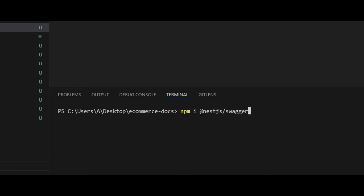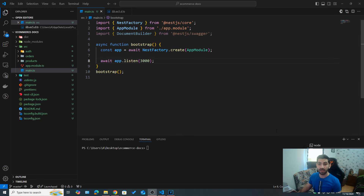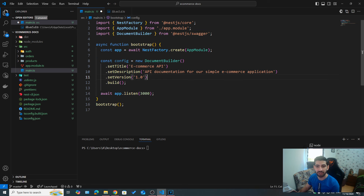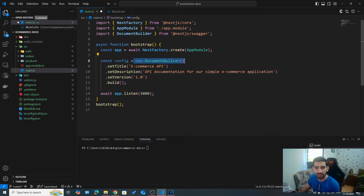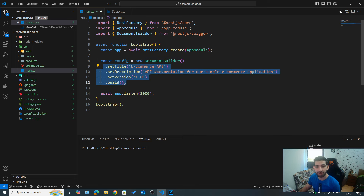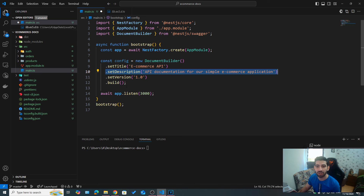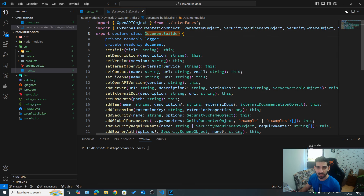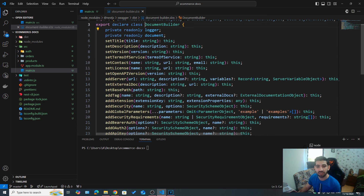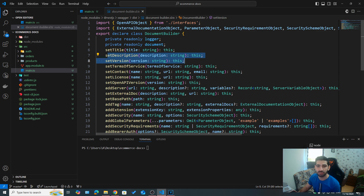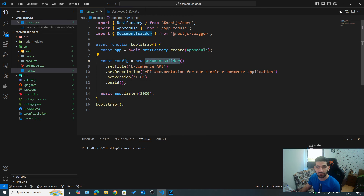The first step is to install @nestjs/swagger. After that is done, we need to go to our main.ts and make the proper setup for our Swagger documentation. The first step is to create our configuration using the DocumentBuilder class — we instantiate a new instance of that class and then chain methods to provide information about our document such as the title, description, and version, and finally we call build(). DocumentBuilder has many other methods we can chain together, and it comes from the @nestjs/swagger package we just installed.